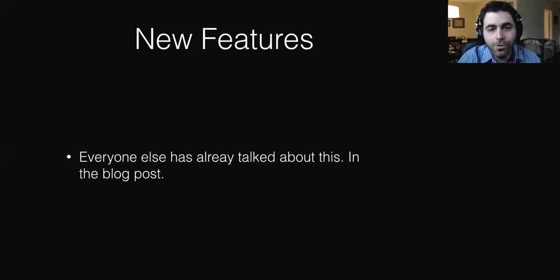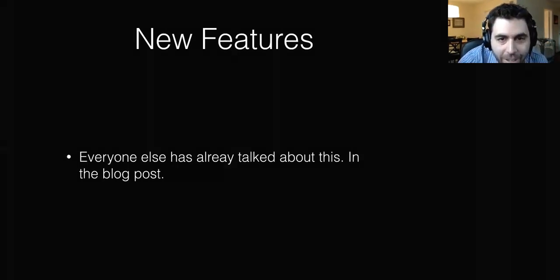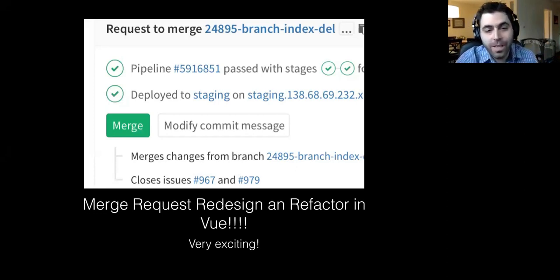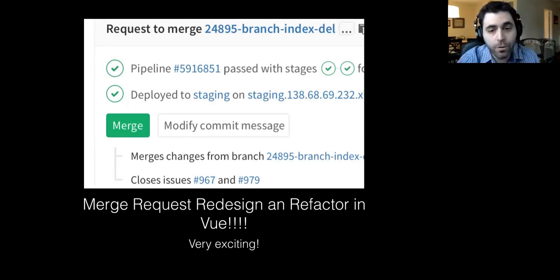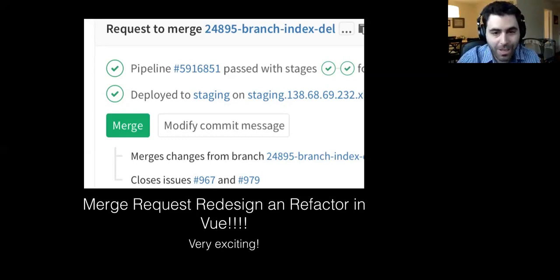There's been a bunch of new features that have come in, everybody has already talked about this in a new blog post. Some of the really interesting ones that are fully focused on the front-end: the merge request has been redesigned, the merge request widget has been redesigned, and refactored in Vue, which is very exciting.